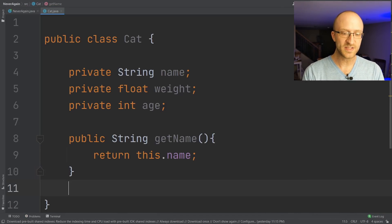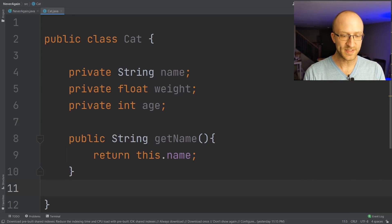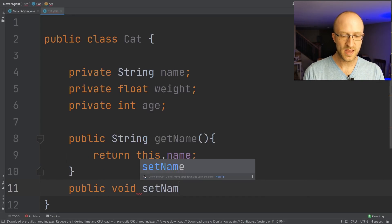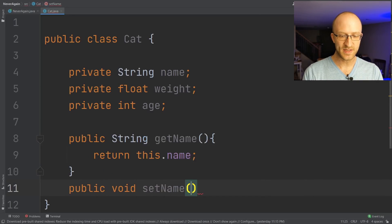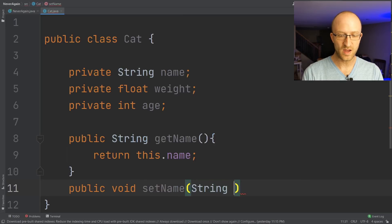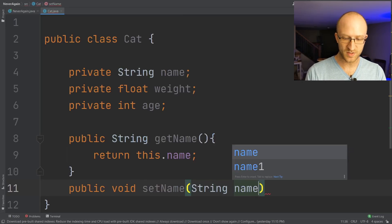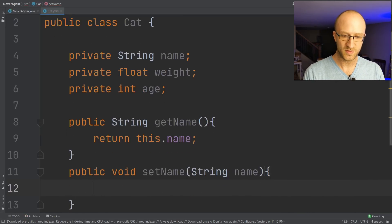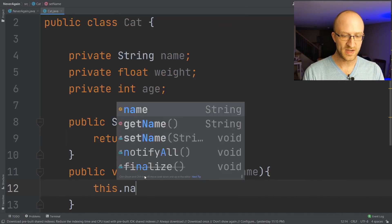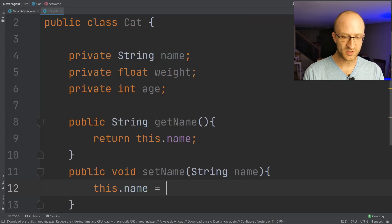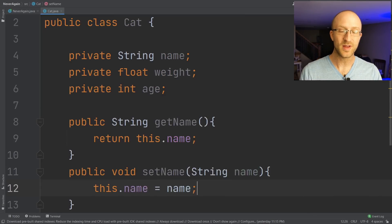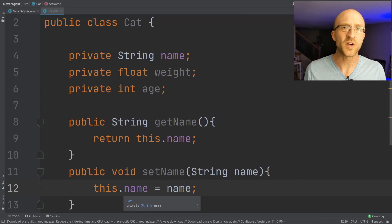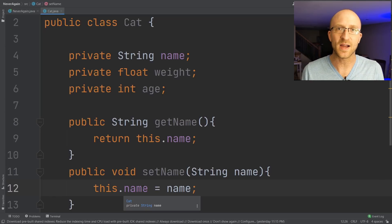Along the same lines, if we wanted to create a setter, we just say public void setName. We'll have to pass in the String name that we want to set the name value to, and we just take this.name and set it to the name variable being passed in. They're easy methods to write, but it's just busy work. You're just wasting time.